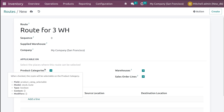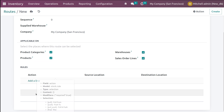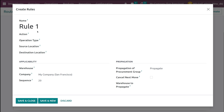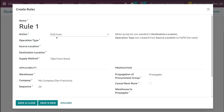It has to be applicable on — when checked, the route will be selectable on the product category. Similarly, we have warehouses, sale order lines, and products. Now here comes the rules. We are going to set four rules corresponding to this route. I am going to click 'Add a line' and the first rule I am going to name as Rule 1. The action we are going to perform is 'Pull from'. The operation type I am going to choose is delivery orders.